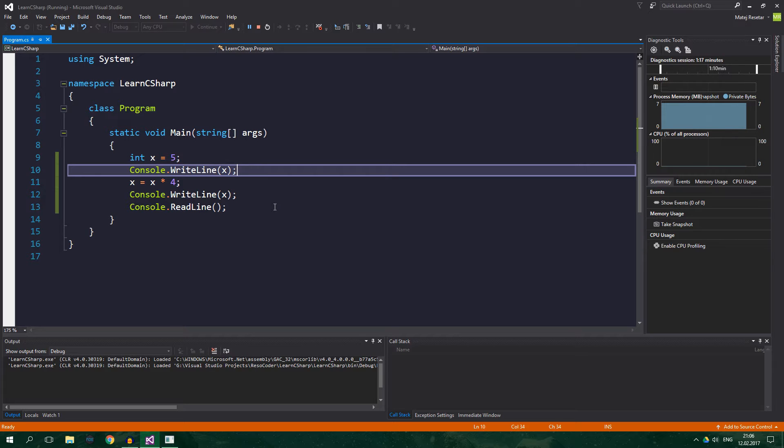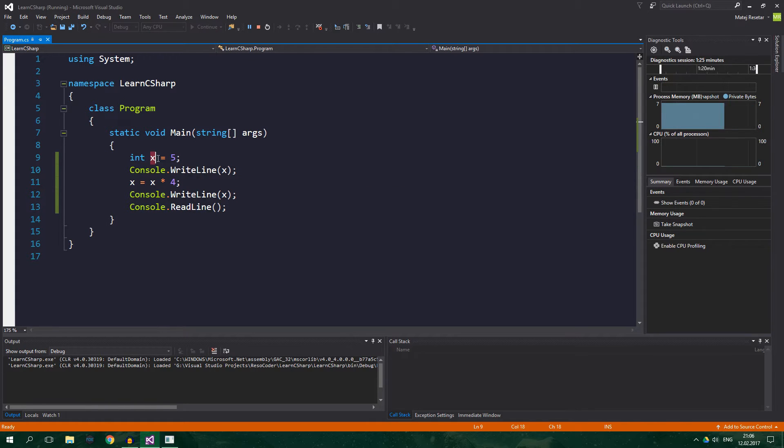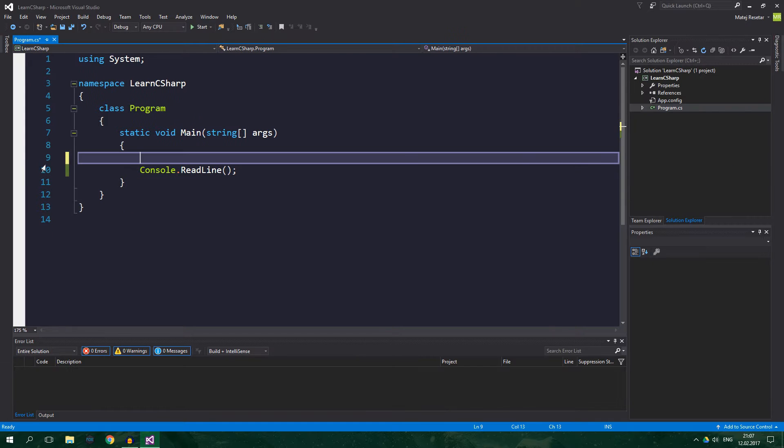As you've seen in the example, each variable has to have its own unique name, by which it can be accessed from the code. Like for example, x is the name of this variable. Let's talk about the most common data types in C# and let's also make variables.